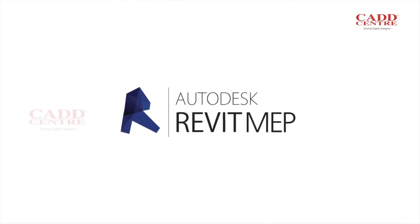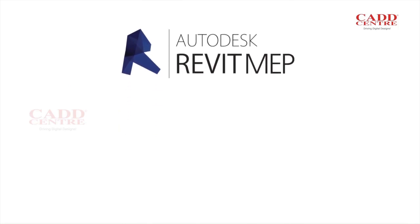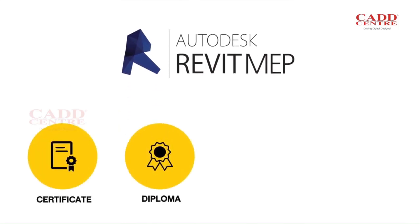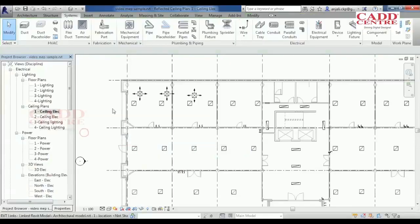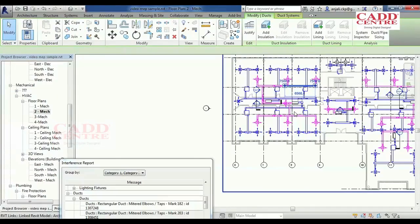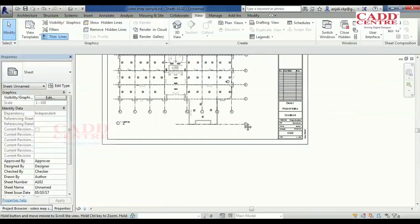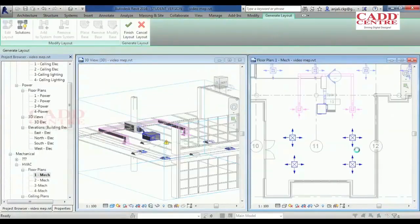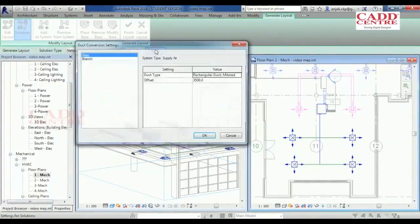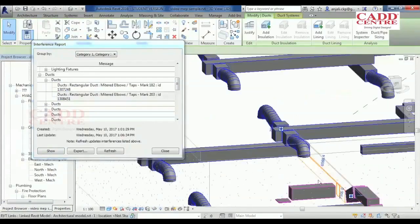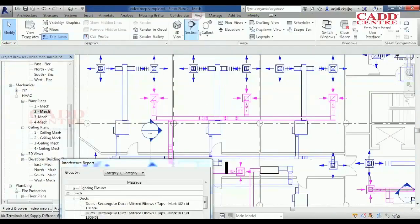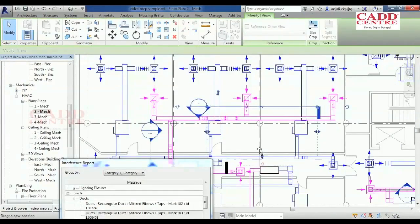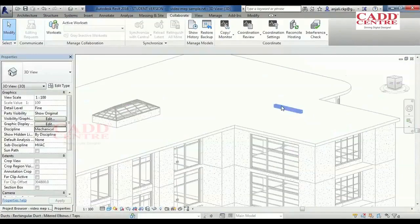We offer Revit MEP training in Certificate, Diploma, Professional, and Master Diploma courses. Our Revit MEP courses equip mechanical, electrical and plumbing engineers to design the most complex building systems. If you are an engineer, designer or contractor, our training in Revit MEP will help you take your model to a higher level of detail.